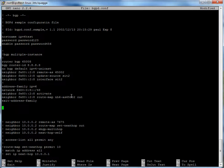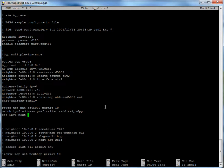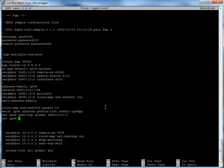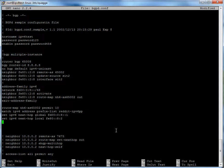Next let's set up the route map NH6-AS65002. Define: route-map NH6-AS65002 permit 10. Then: match ipv6 address prefix-list Reddit-IPv6-PP. So for this route map, match this prefix list called Reddit-IPv6-PP. And then set ipv6 next-hop global fd00::8:1 — that's the address of the loopback you set up at the very beginning for your IPv6 address. And set ipv6 next-hop local — that's your tunnel address to this neighbor.